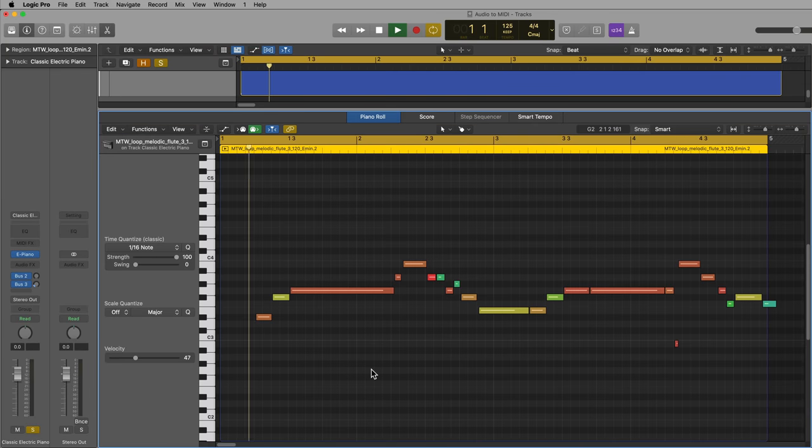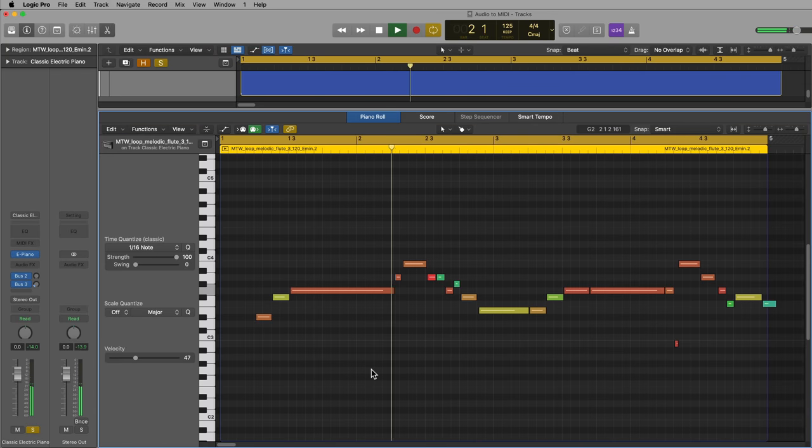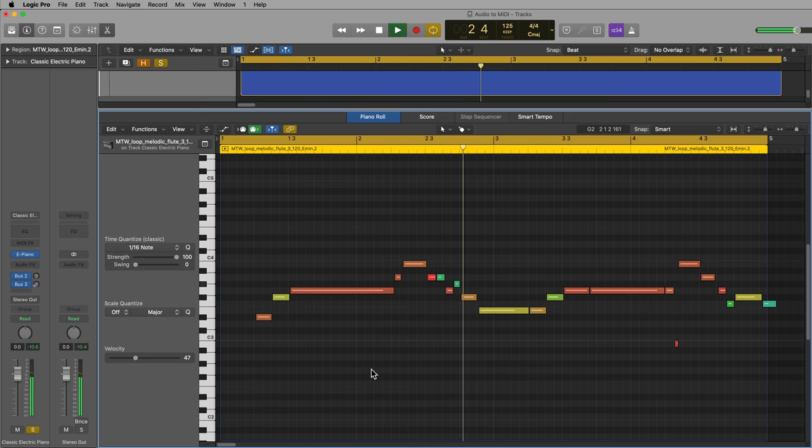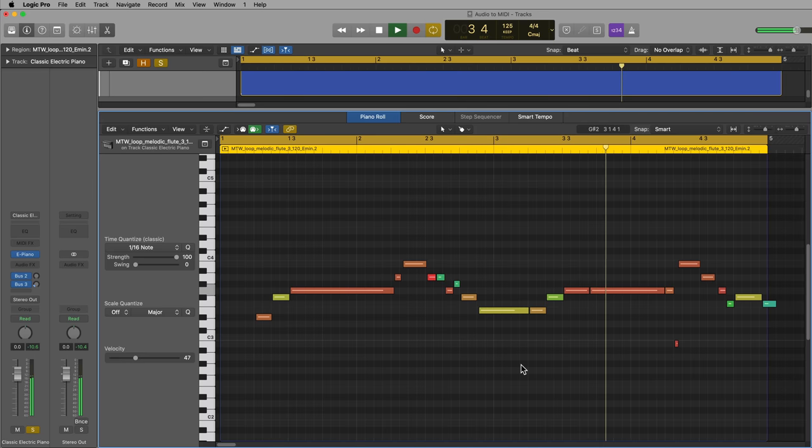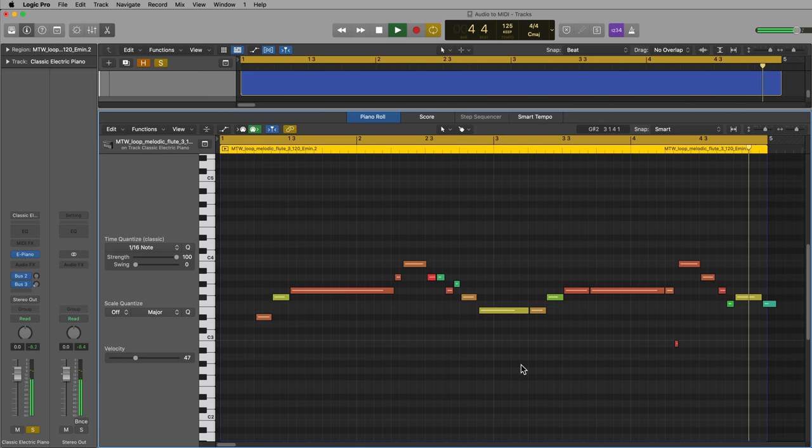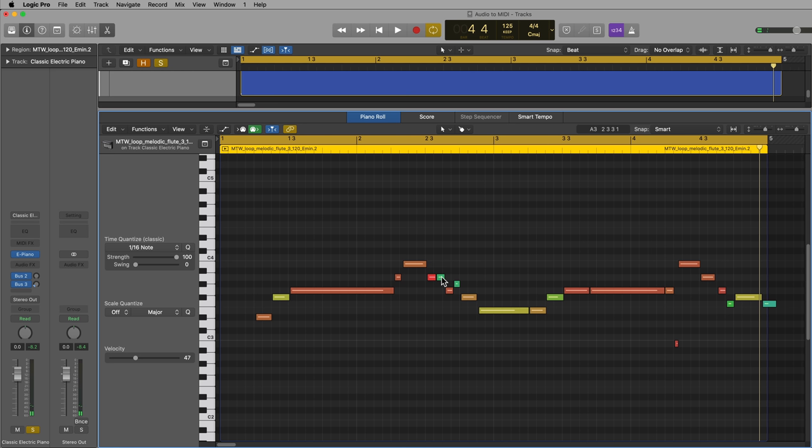Let's give this a listen. It's really close, but there are some additional notes in here that need to go. So don't be surprised if you have to do some additional editing to get the melody the way you want it.